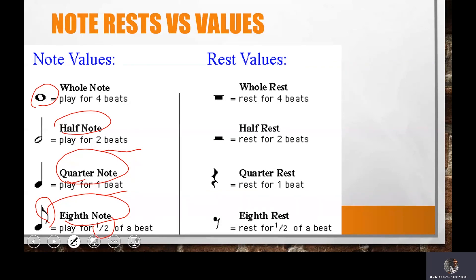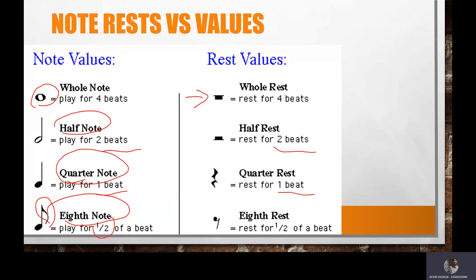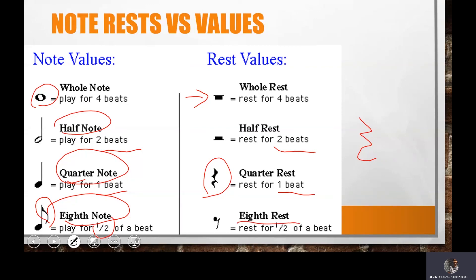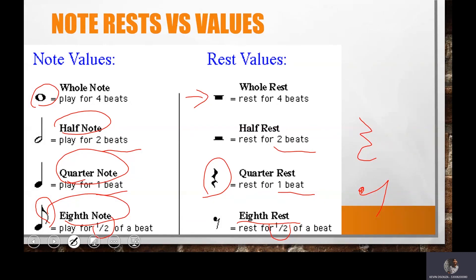On the rest side, you have something like this which is a rest for four beats — we call this a hanging rest, as if it is hanging from the ceiling. Then you have the half rest, which is sitting on the floor — a sitting rest — for two beats. Then the quarter rest, just for one beat, and when you write it down, it looks like a 'her.' And then the eighth rest, just half a beat of silence, mostly written like a seven. Note rest versus values — music is made up of playing time and silence, and a combination of both gives you a very great song.